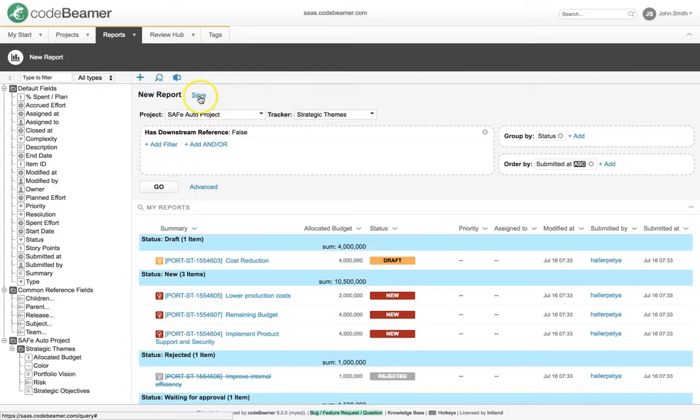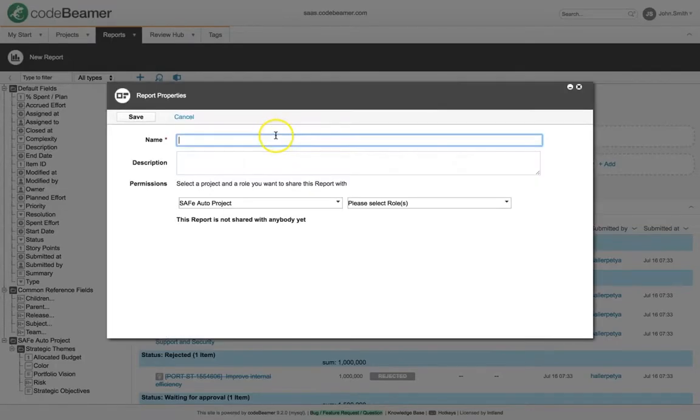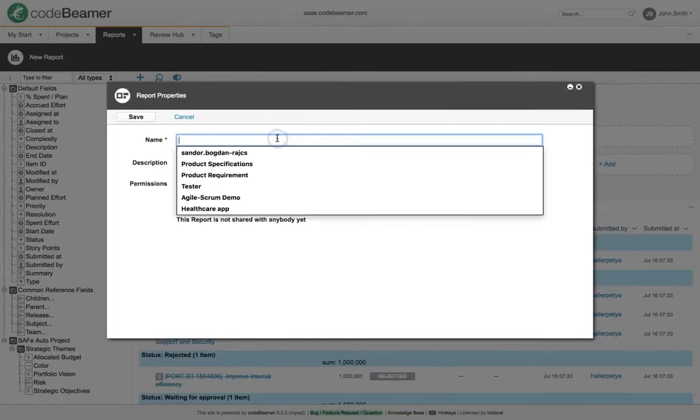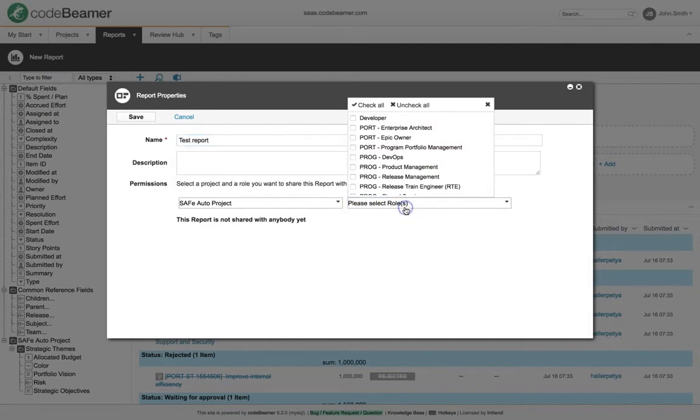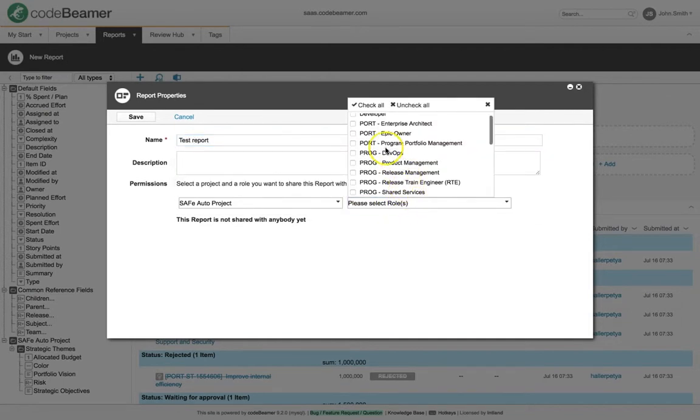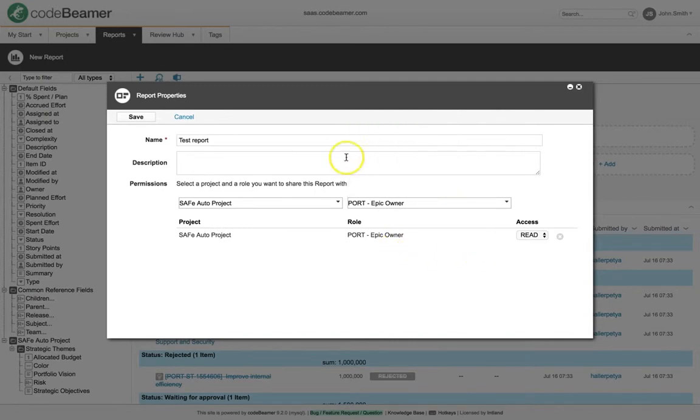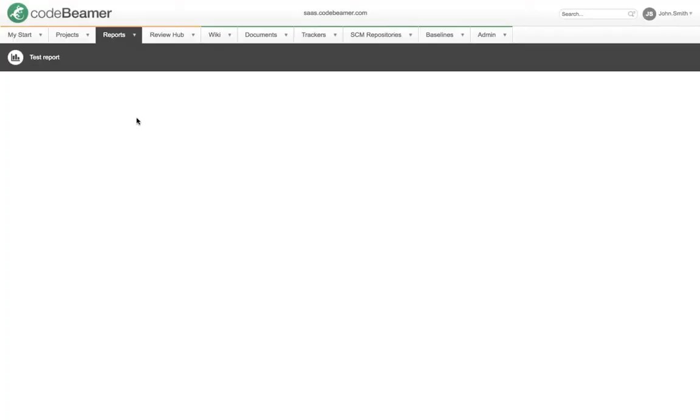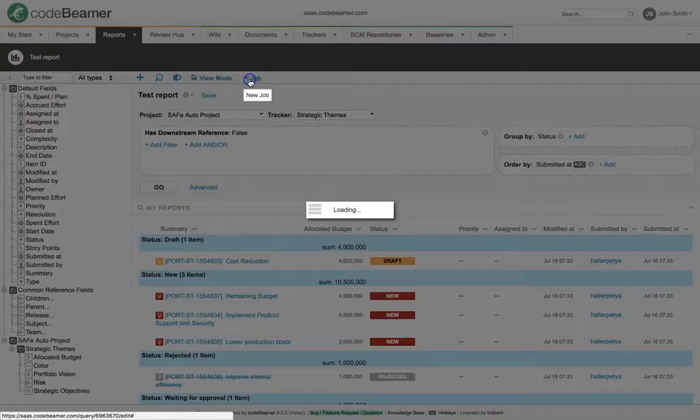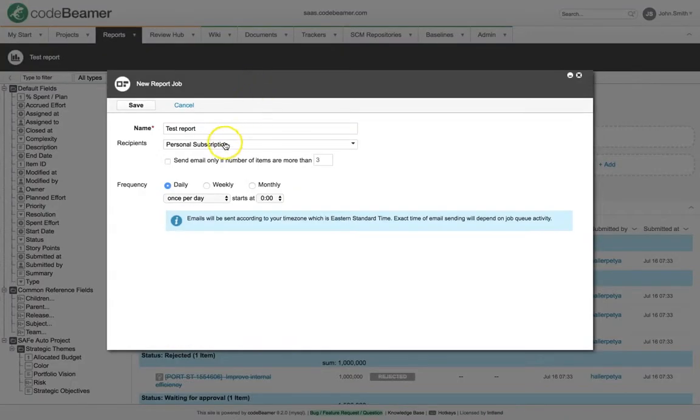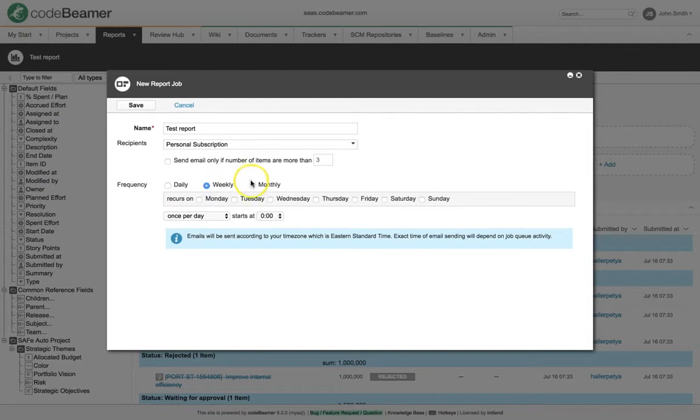We can also save our reports, where we can share them to specified roles from specified projects, providing only read or write access. Besides that, we can also create a job where we can specify the frequency when the report should be sent out to the specified roles.